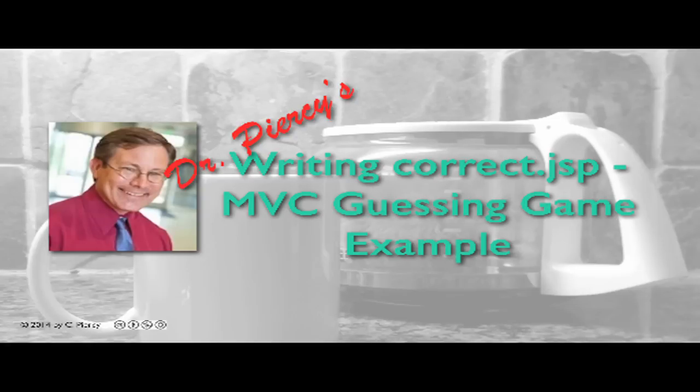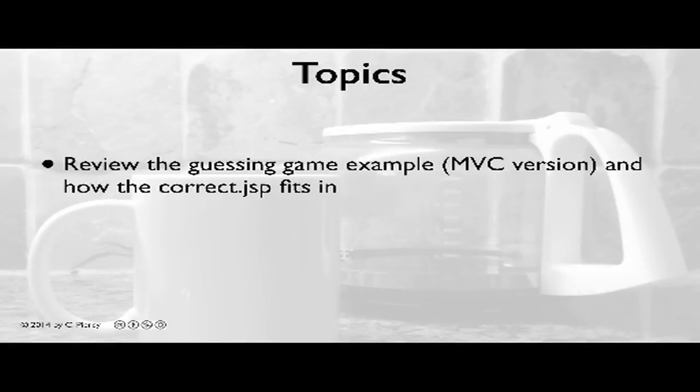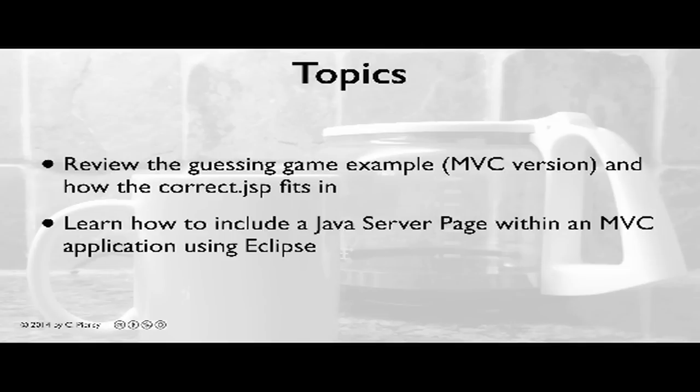Welcome to Dr. Peercy's Writing Correct.JSP, a component for our MVC Guessing Game Example. In this video, we'll review the Guessing Game Example, MVC version, and how the Correct.JSP component fits in. You'll learn how to include a Java server page within an MVC application using the Eclipse IDE.